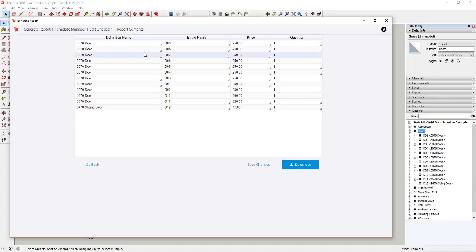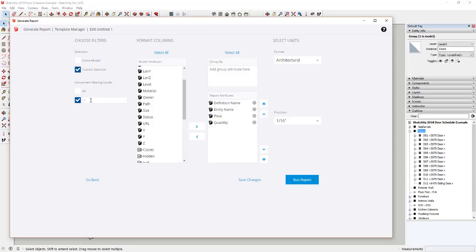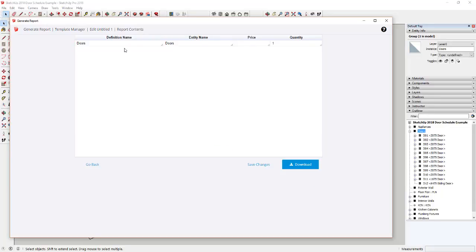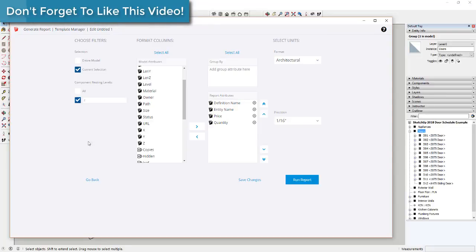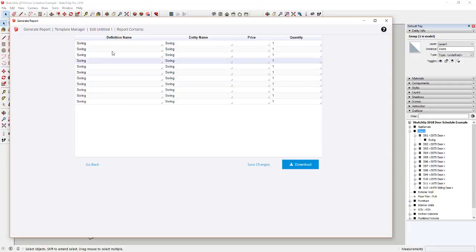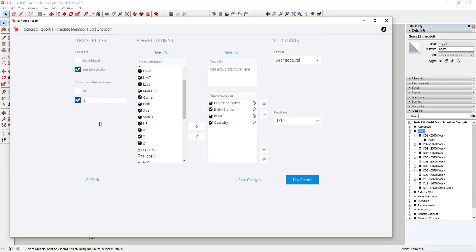That worked because we told SketchUp to work with the doors selection and only show objects at nesting level two. In SketchUp's mind, the doors group is the first nesting level. Setting it to one gives you a single object for all doors. Setting it to two says: take everything nested at the second level — so each individual door inside that group. Setting it to three would give you just a bunch of swings, so you need to make sure you set the nesting level properly.